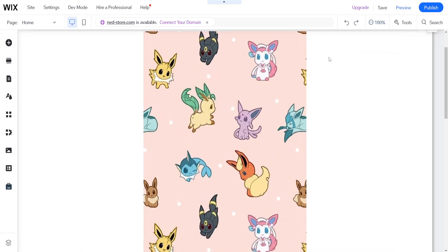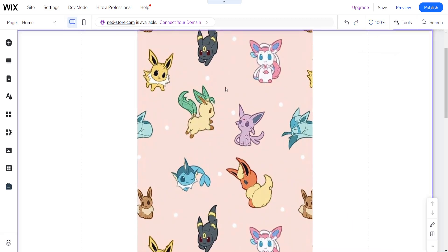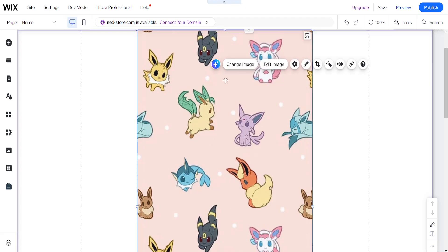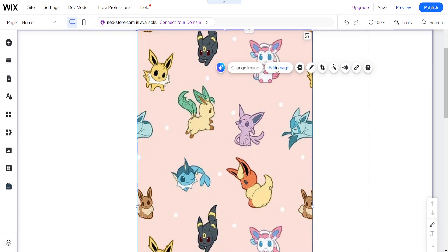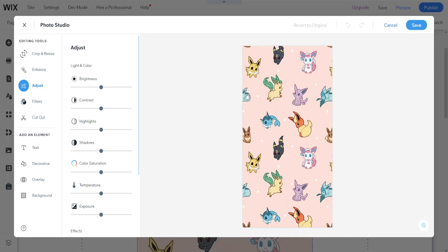I will simply just zoom in and highlight the image itself by left-clicking on it and you will see this option to edit the image. So we want to just click on edit image.